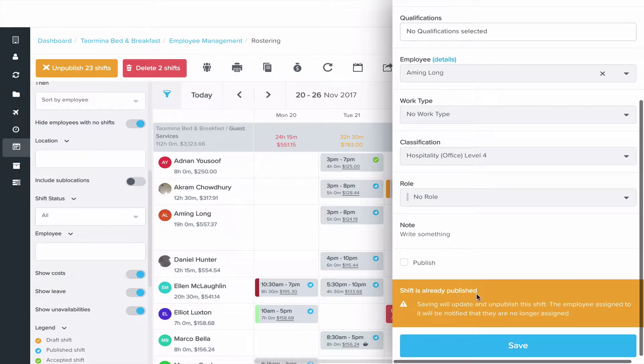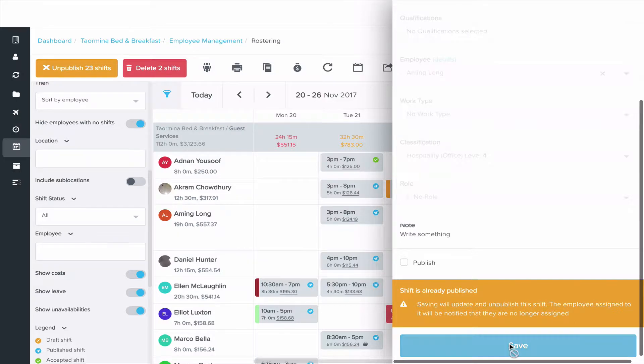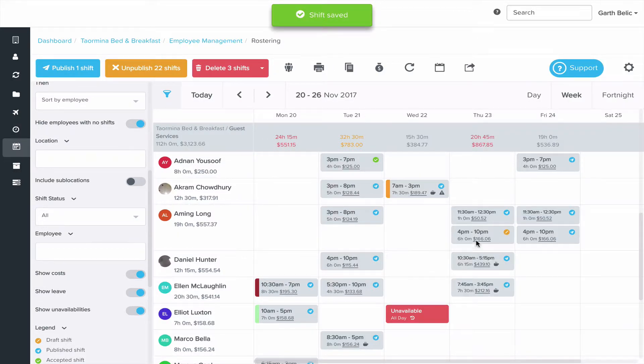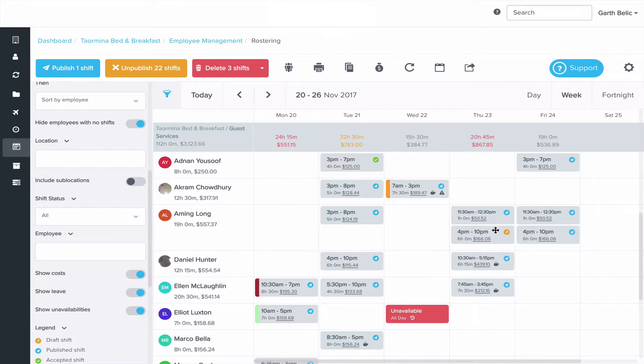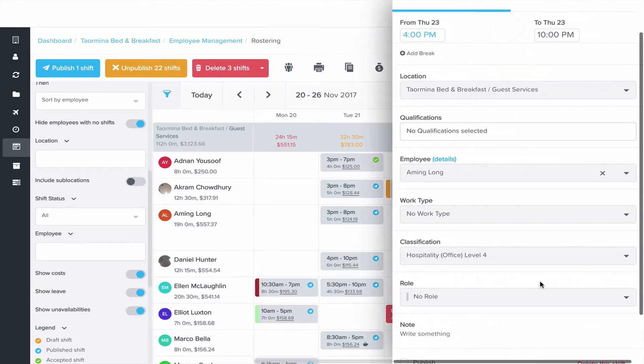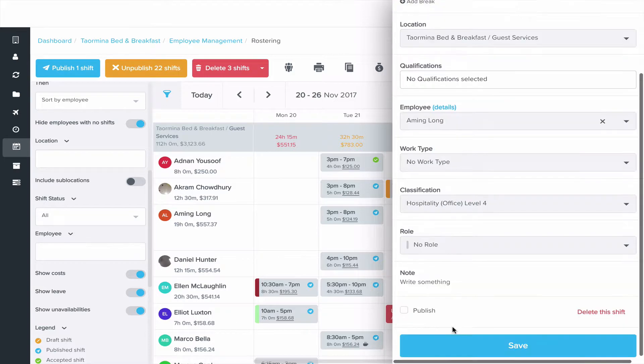You'll see notifications to let you know that the shift's already been published on that screen. Click save and the status of that shift goes back to unpublished. Make the changes and then you can republish the shift again.